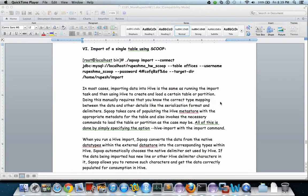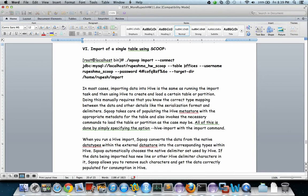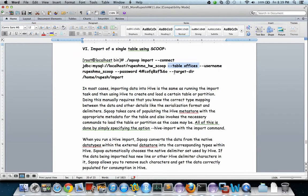Now let us do an import of a single table using Sqoop. The table here is offices. We have to specify the table argument and this is the destination directory - the HDFS destination directory where that table will be copied.